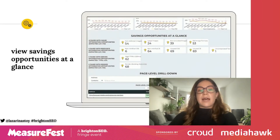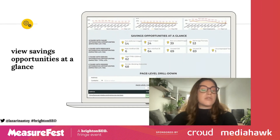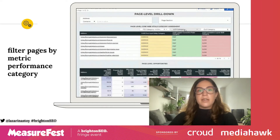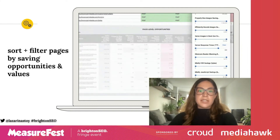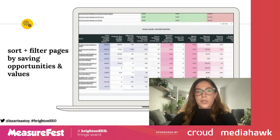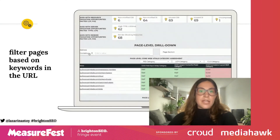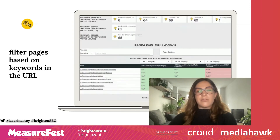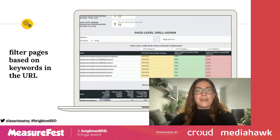You can view the savings opportunities at a glance — all savings opportunities will be available, as well as a clickable element with a link to web.dev resources in case you are unfamiliar with how to resolve a particular issue. You can also filter pages by metric performance category — you can see all the pages that pass, fail, or need improvement in any of the three metrics, with no values excluded. You can sort and filter pages by savings opportunities and values, and see all individual opportunities on a page level for an individual URL. You can also filter pages based on a keyword in the URL, which is useful if you have URLs you've recently improved or want to filter by sections such as the blog without creating a custom filter.